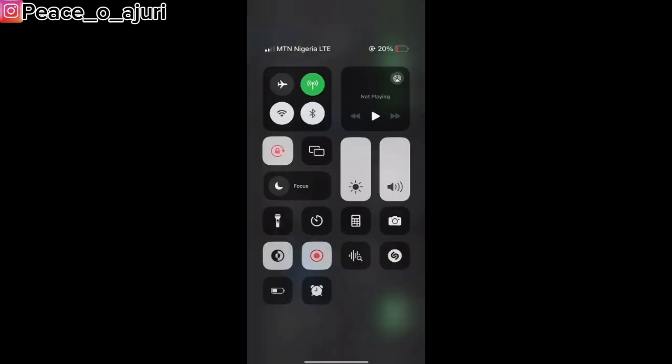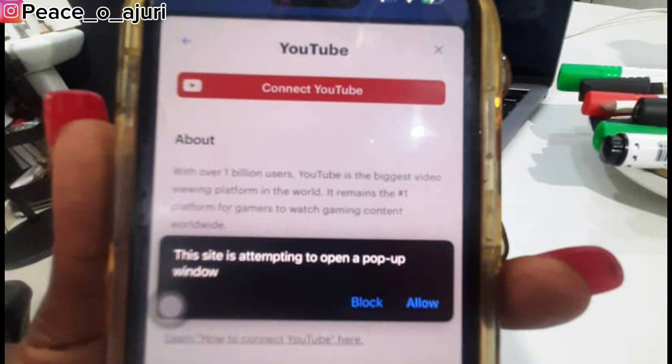When you go back to the Restream site, you might see something on your screen saying 'Allow.' Click on Allow. You're going to see a message: 'This site is attempting to open a pop-up window.' Click Allow, and voilà — you're good to go to start restreaming with your iPhone.